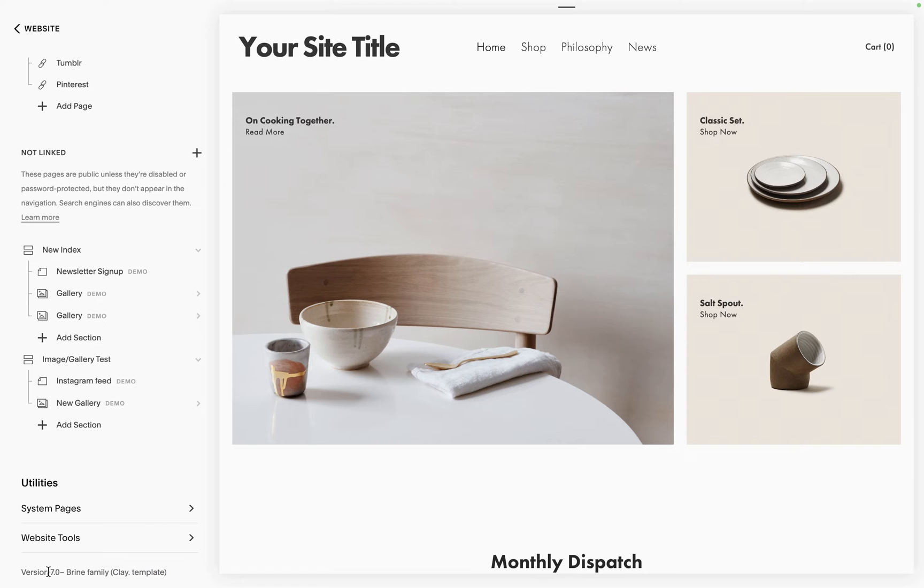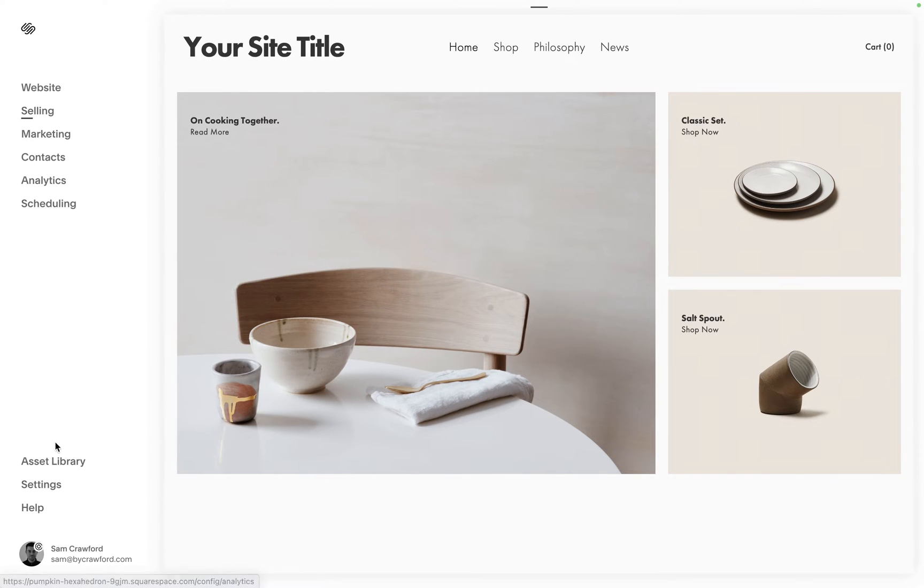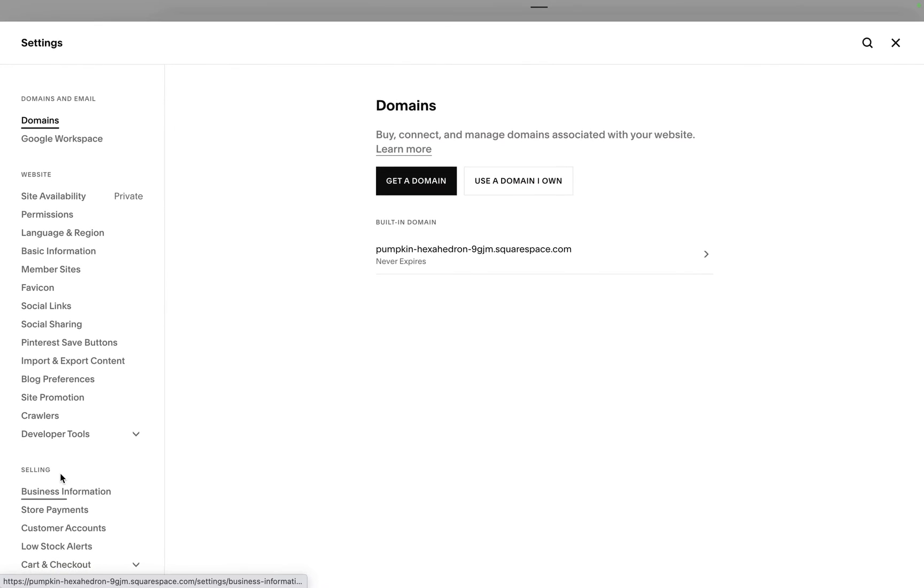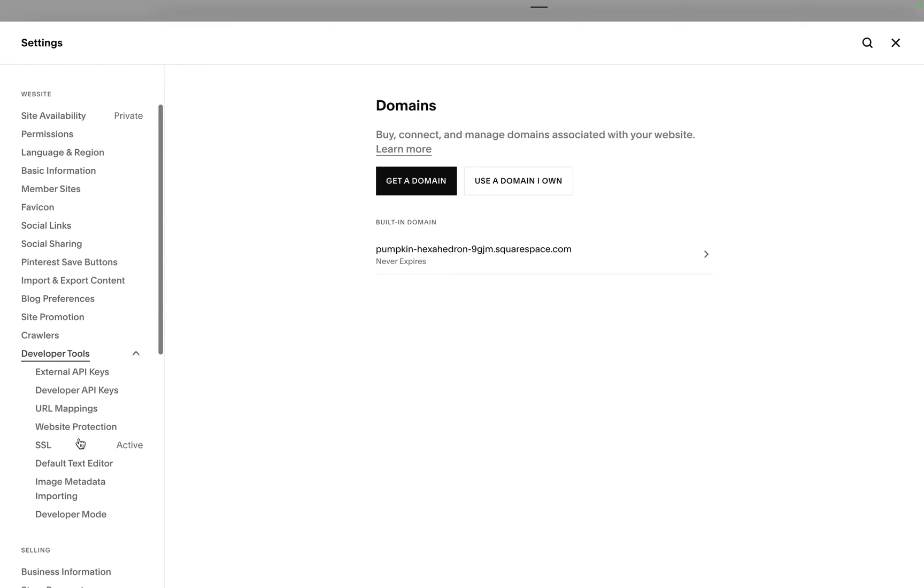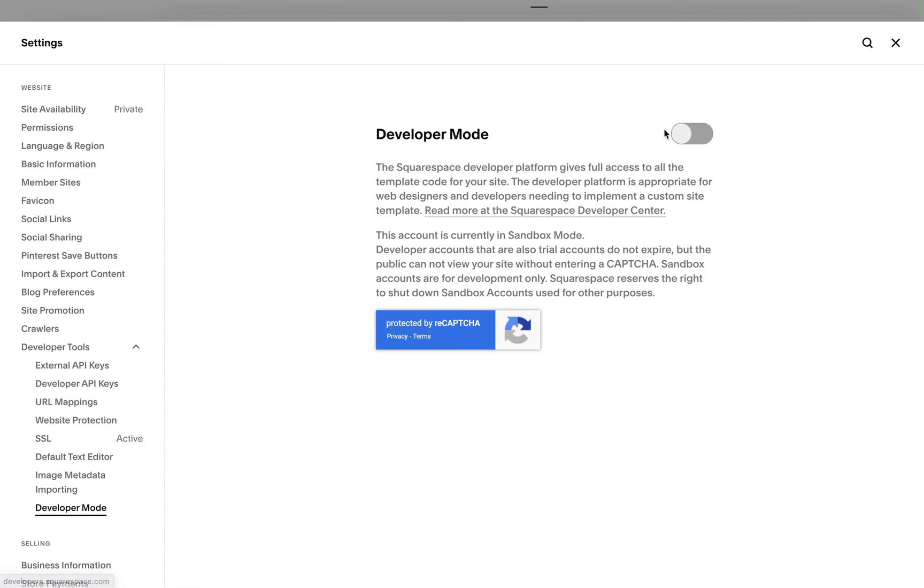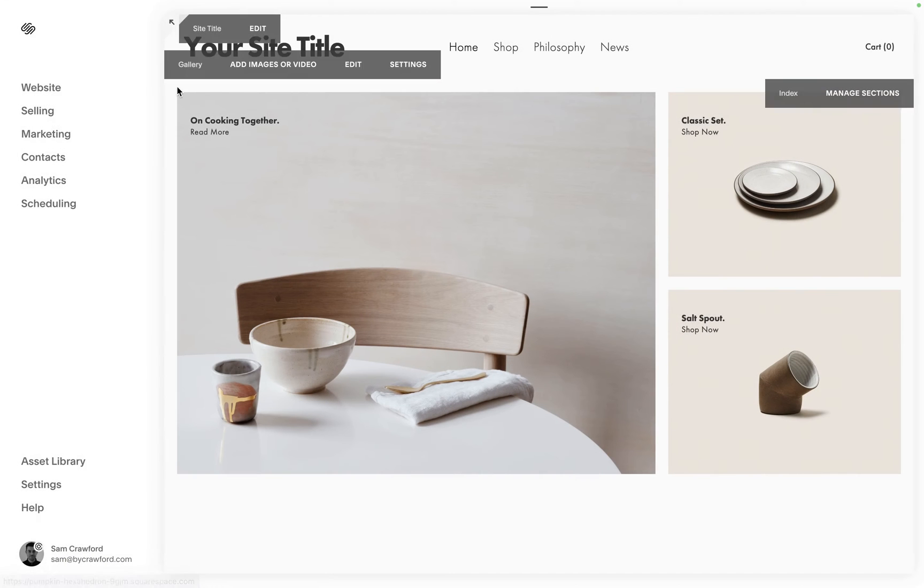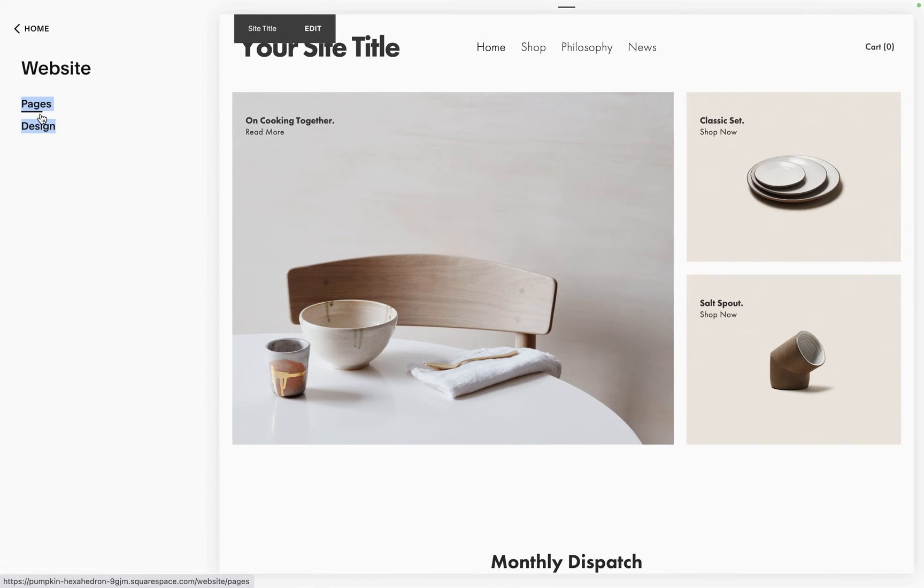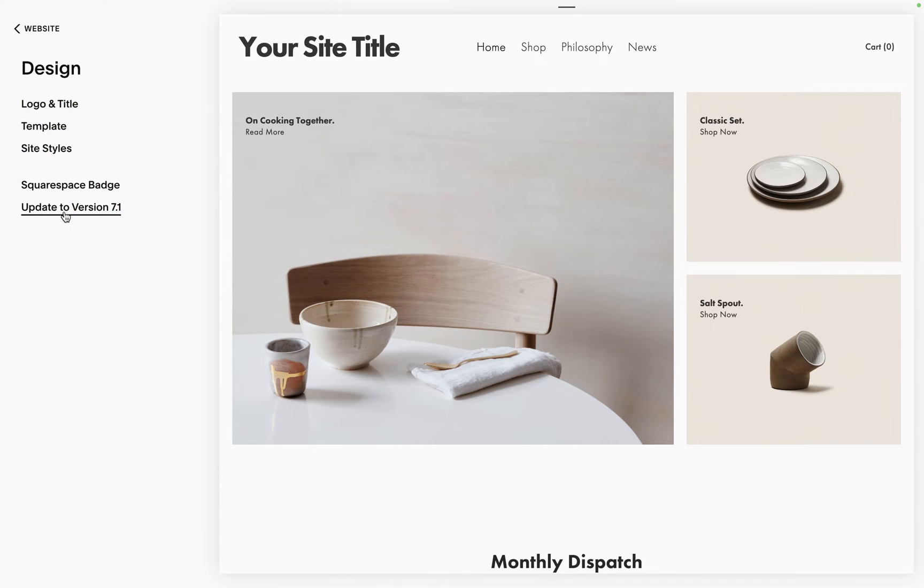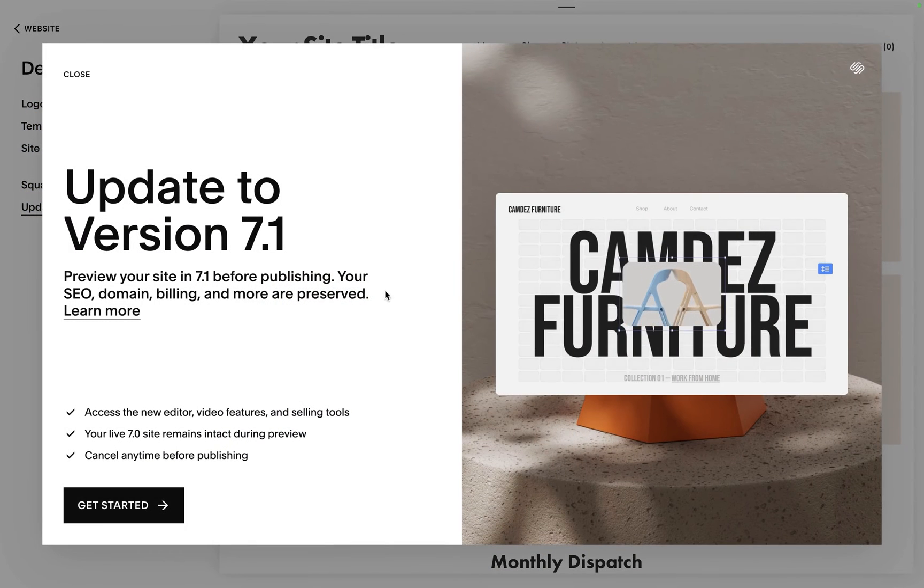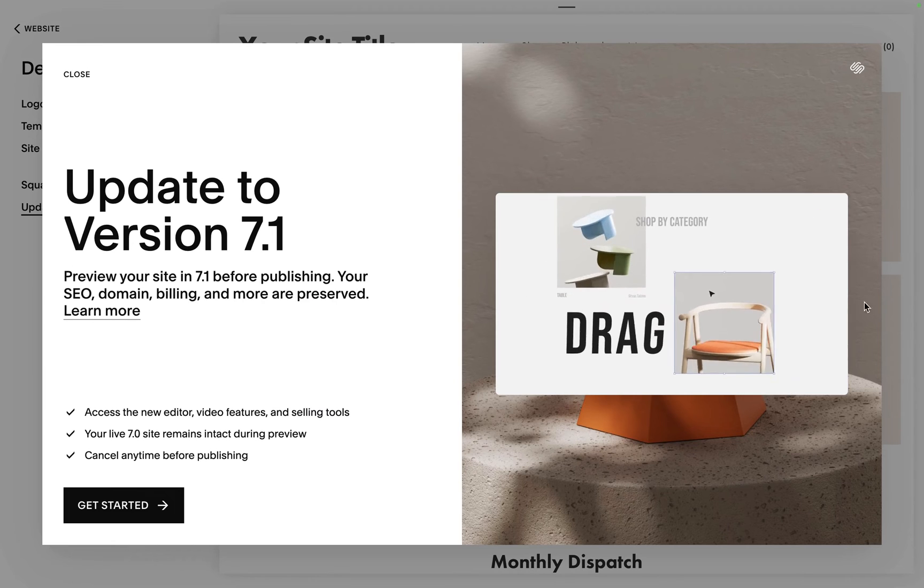Once we've checked that we're on Brine or Bedford, if you have it enabled we want to switch off developer mode. To do that we go into settings, developer tools, and then developer mode here you just want to toggle it off. Then we go back into website, hit design, and then we're going to say update to version 7.1.